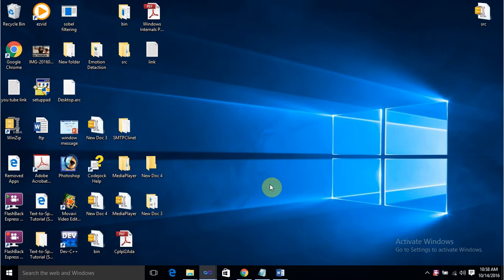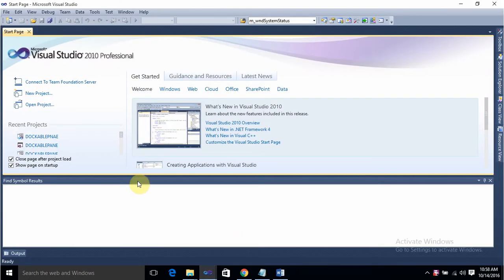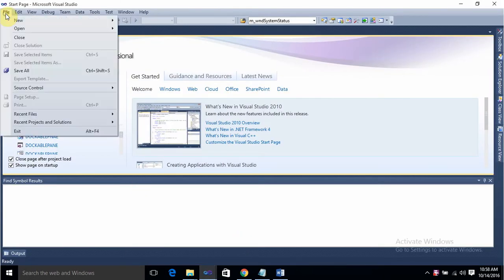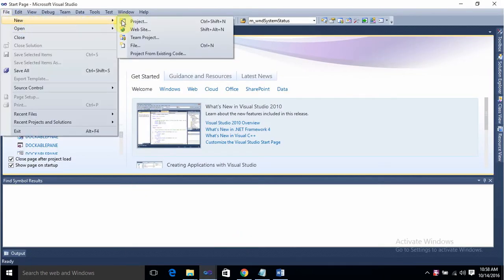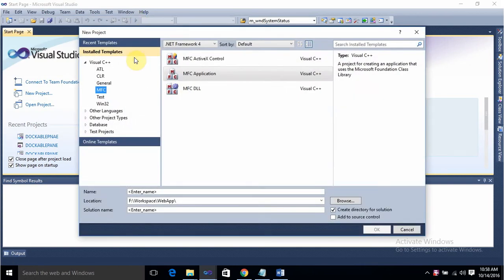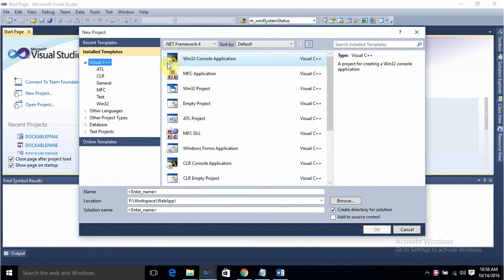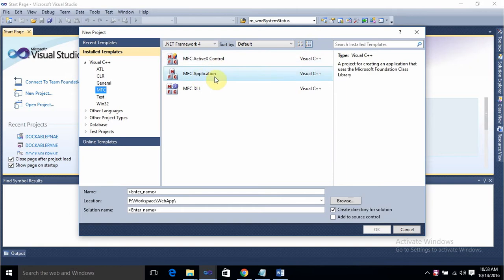Hello friends, welcome to MFC programming tutorial. Today we are going to learn how to create a dockable pane window in an MFC application. Let's open Visual Studio first. Go to File > New Project, select Visual C++, MFC, and select MFC Application.